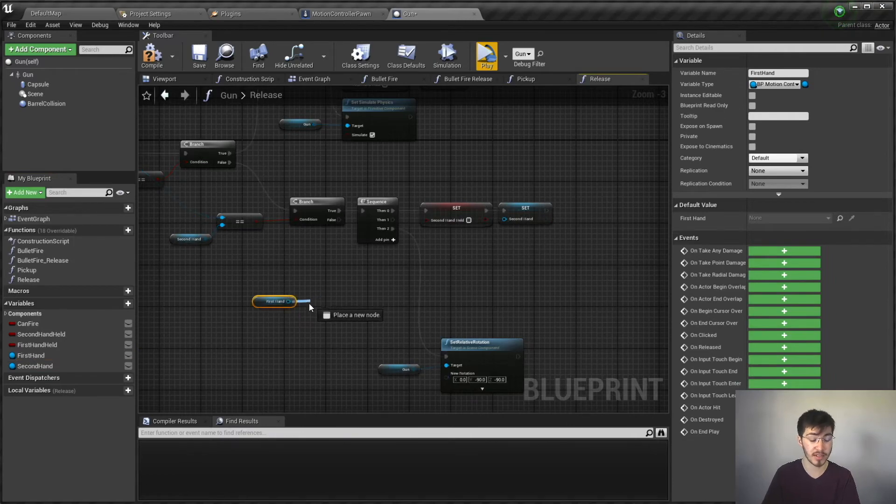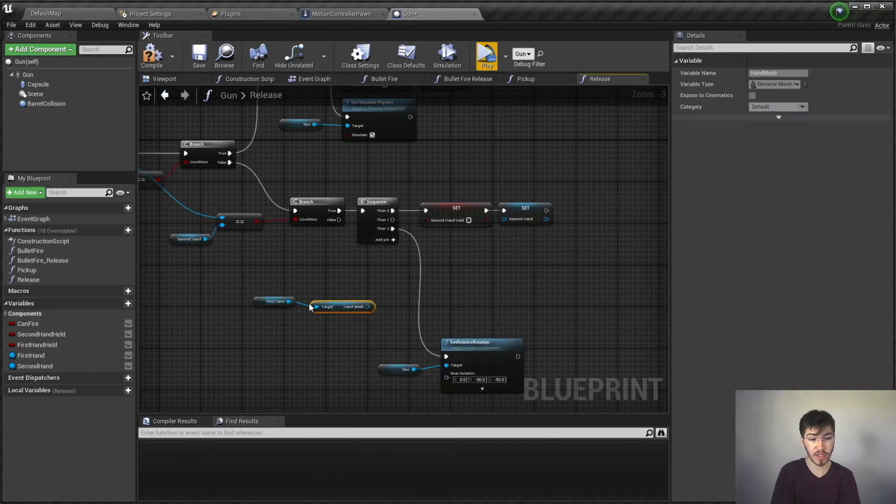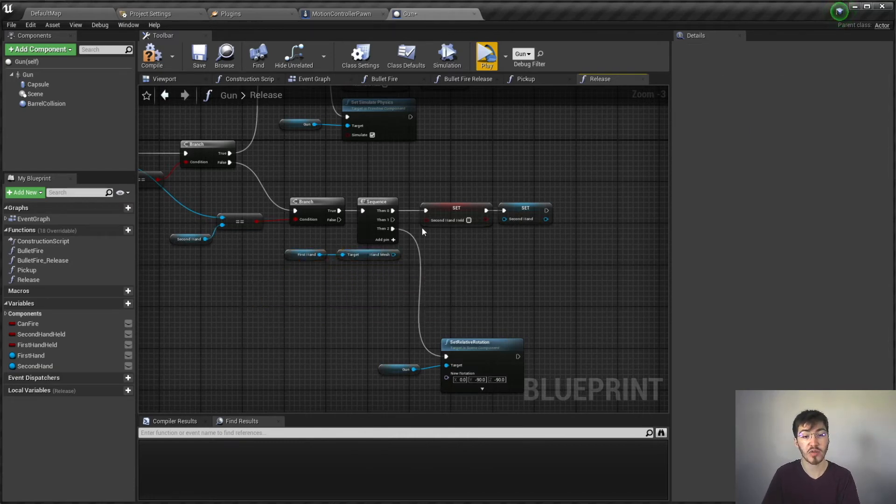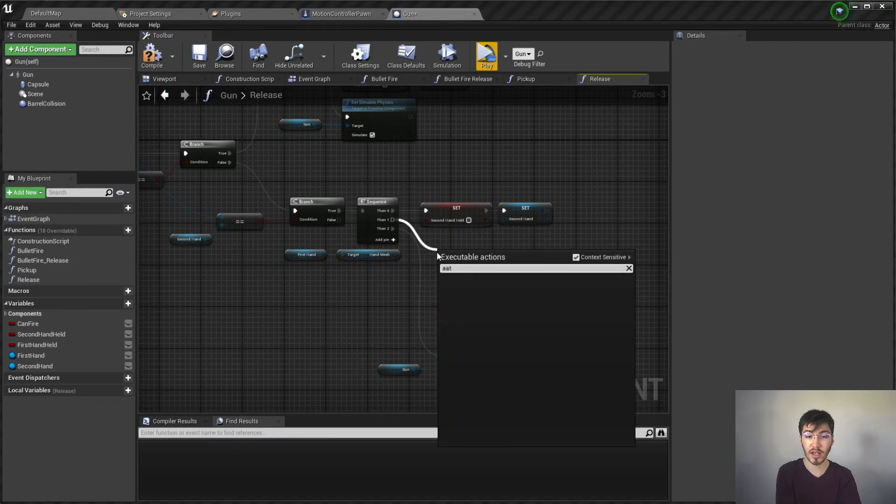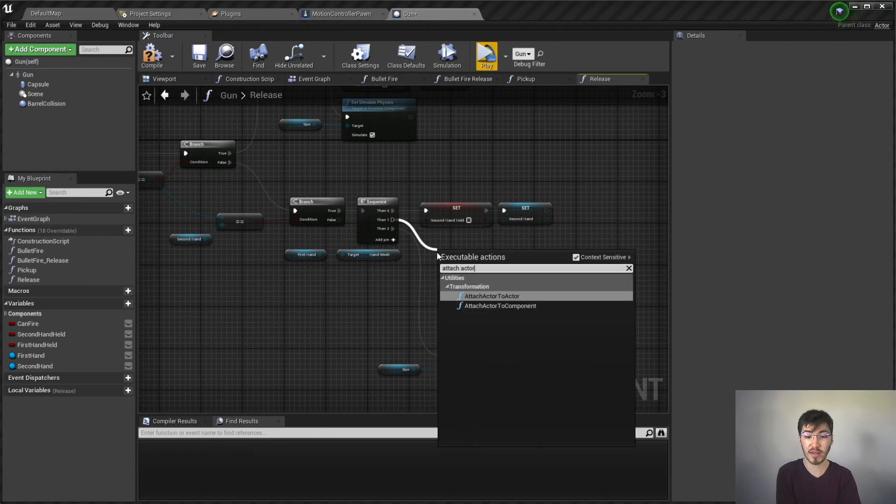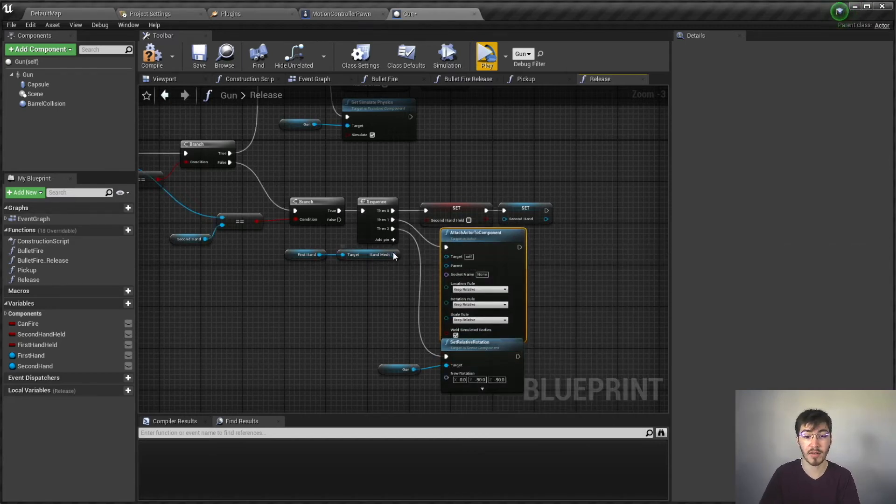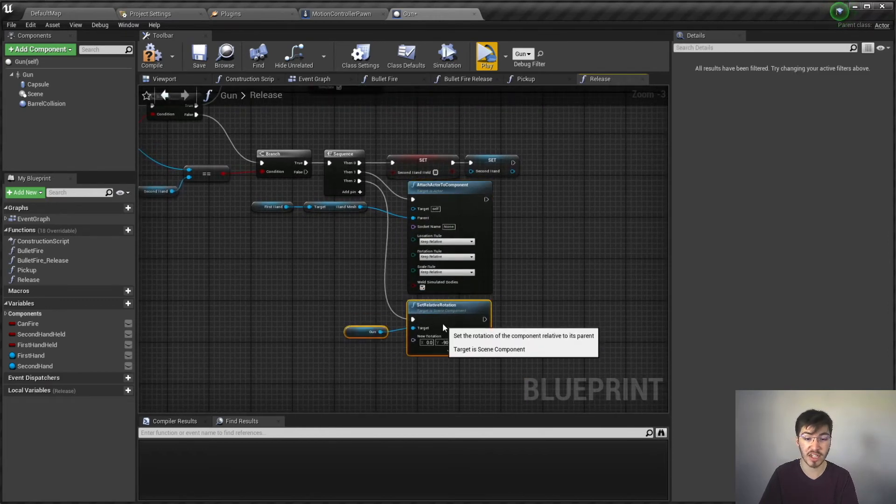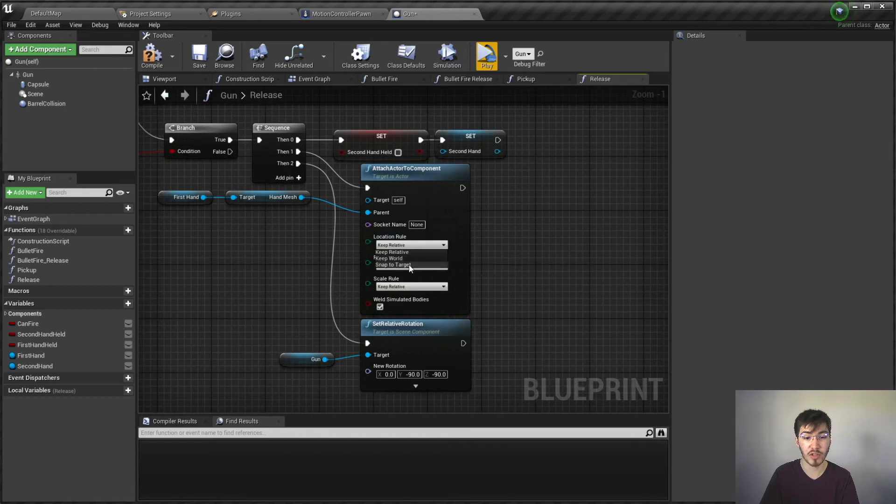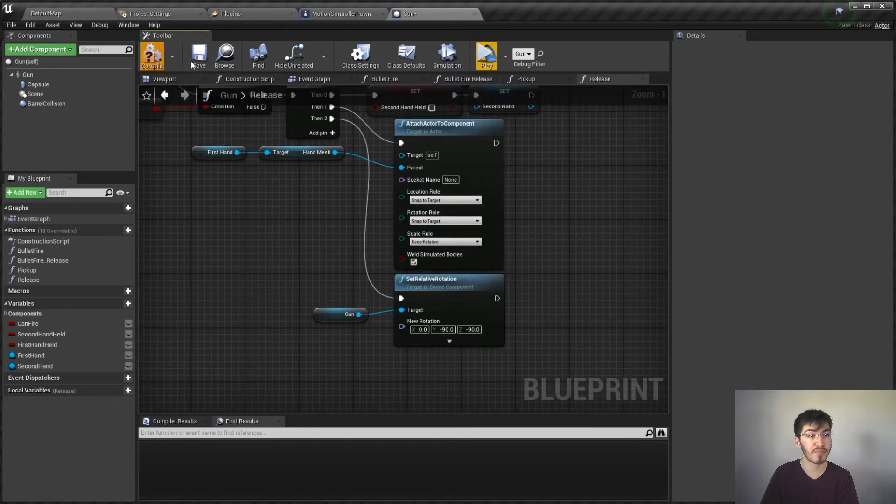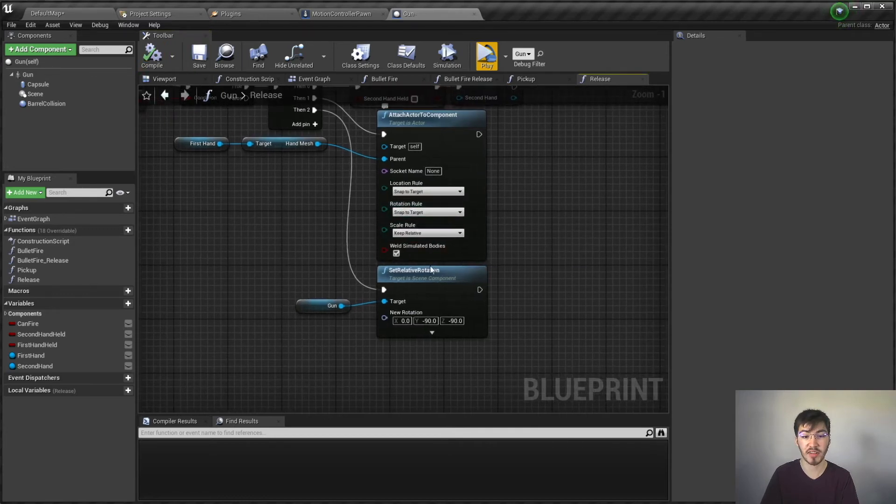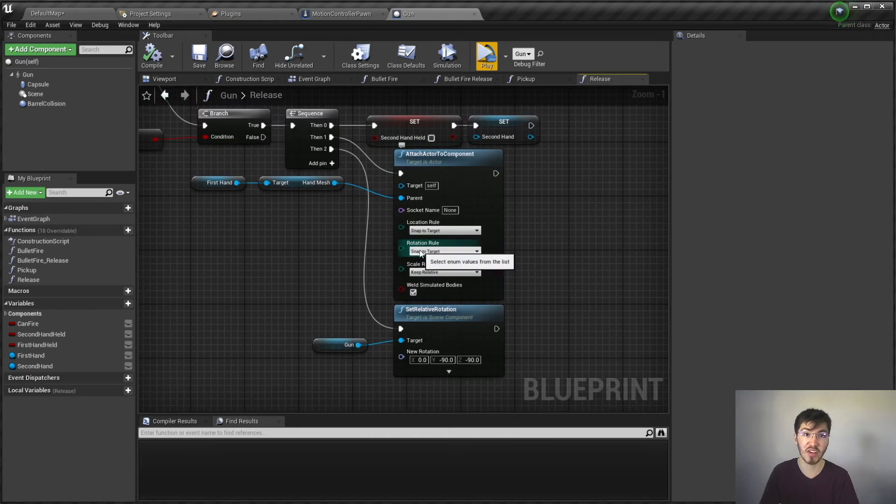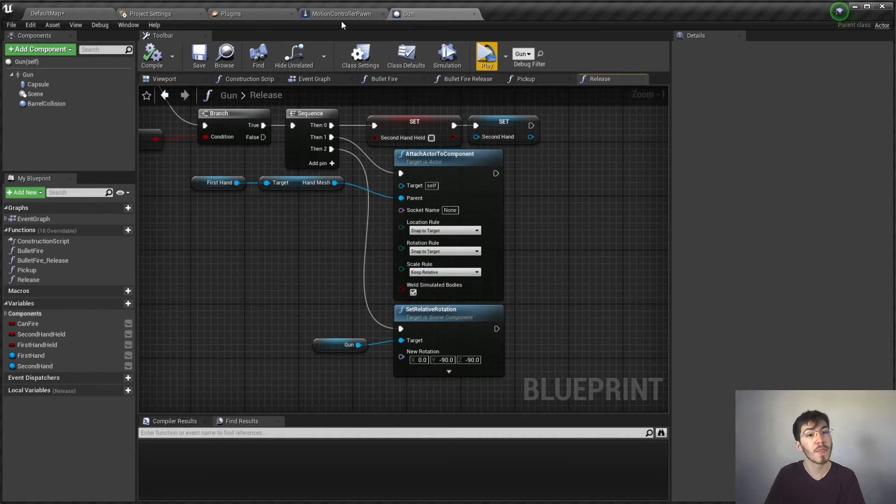So we'll use this to attach to the hand mesh before doing anything else. And this will prevent from snapping back to that weird position as though it's attached to nothing. And we do also want to set the location rule to snap to target and the rotation rule to snap to target. Quite frankly the rotation rule doesn't really make much of a difference since we're setting it regardless, so it's going to be reset anyways. Location is the main thing you have to worry about in scale. We want to keep relative just so it doesn't resize. So that is a simple fix.